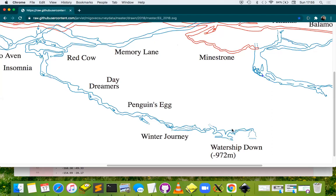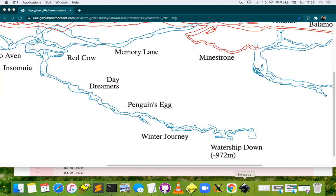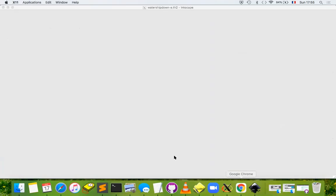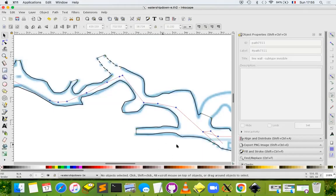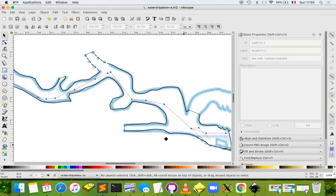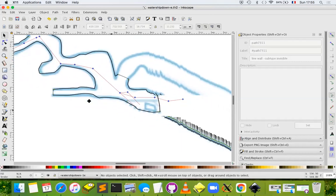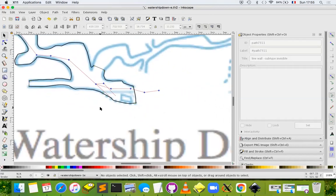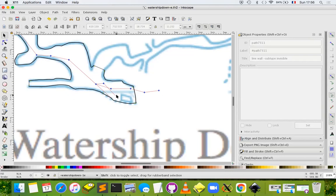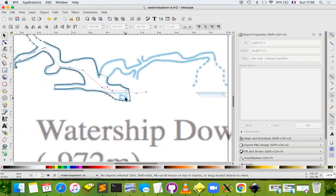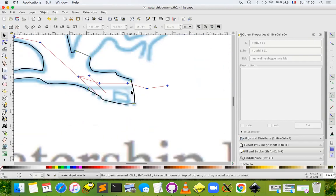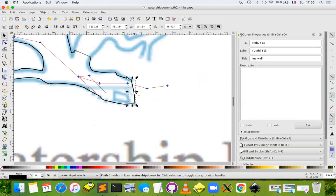Let's jump straight into the Inkscape file, Watership Down E, which is still the same file as last lesson. Let's zoom in a little bit and look at the area of water that we want to draw.